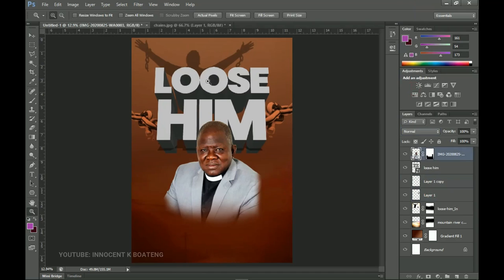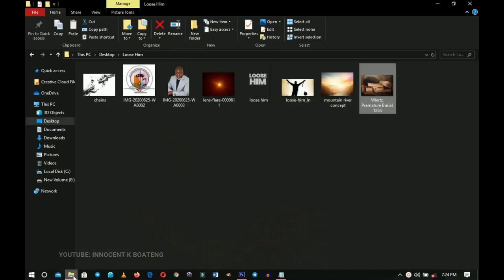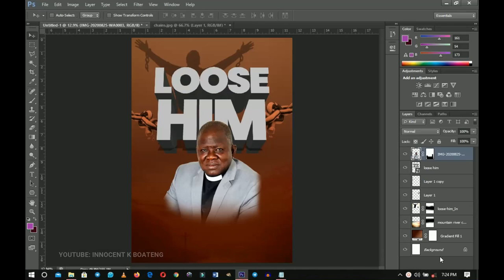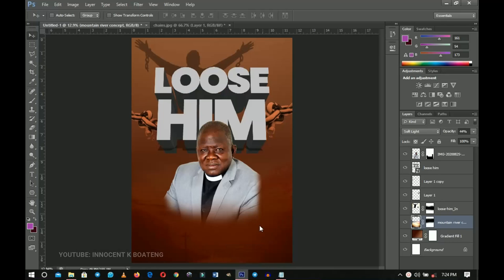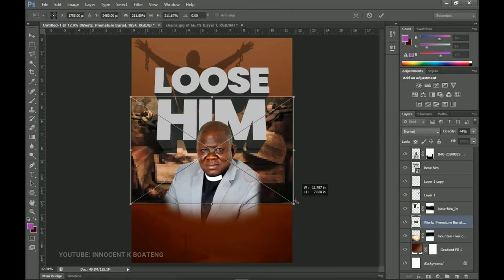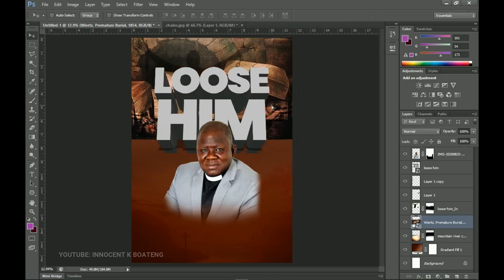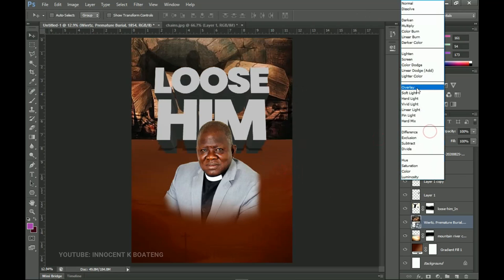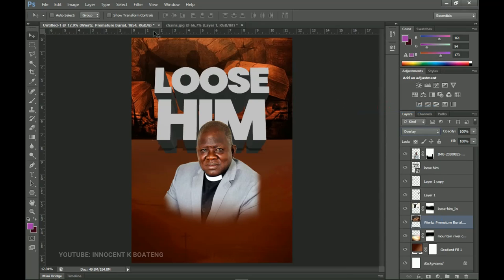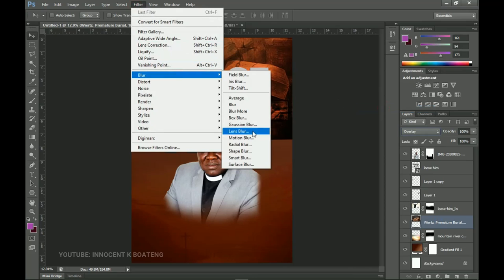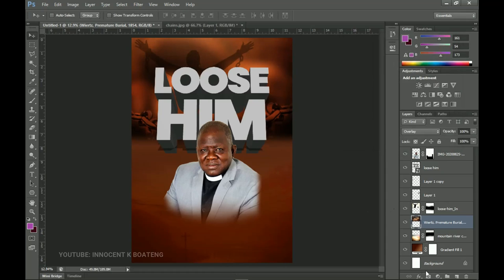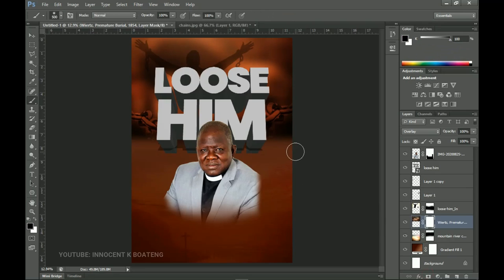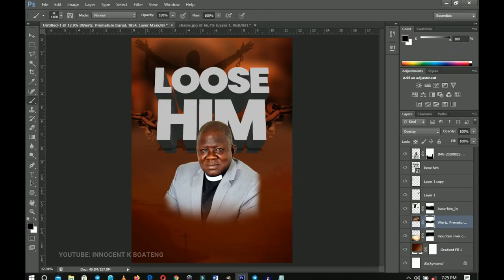I just realized I left out one background, so I'll add it now underneath the open arms layer. Place it, open it up, and send it on top. Set it to Overlay, then right-click and rasterize. Go to Filter > Blur > Gaussian Blur to soften it so it's not too solid — make it quite blurry. Click OK, then add a layer mask and use the brush to paint off one side so it blends seamlessly.